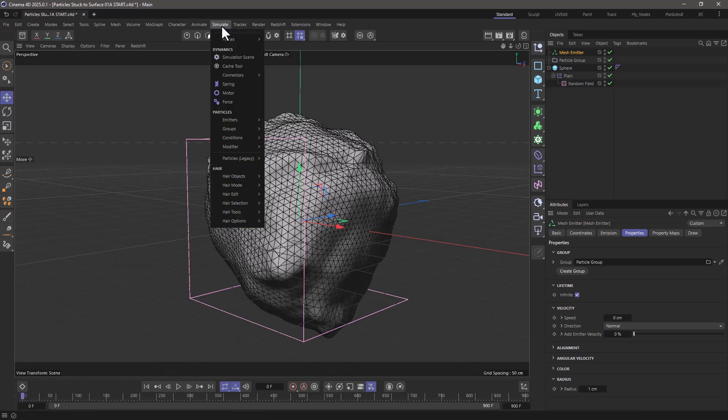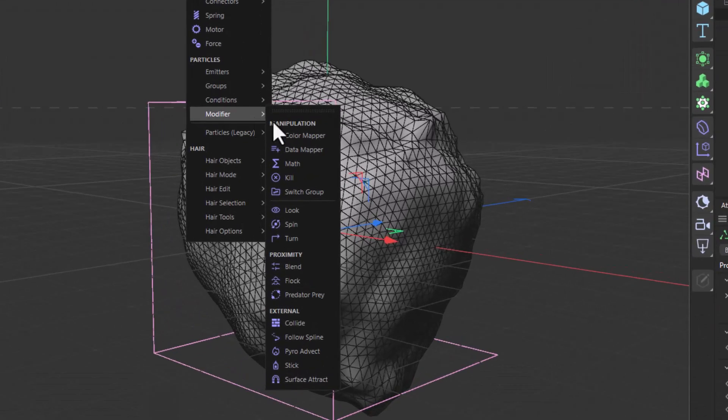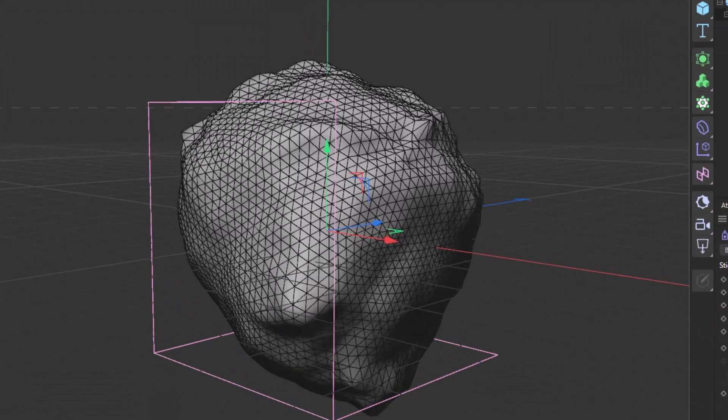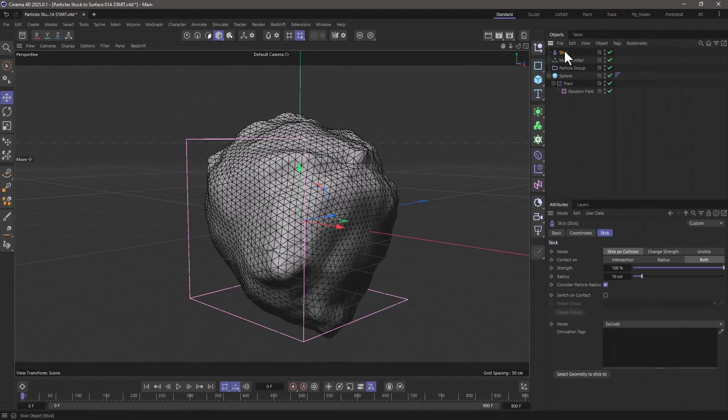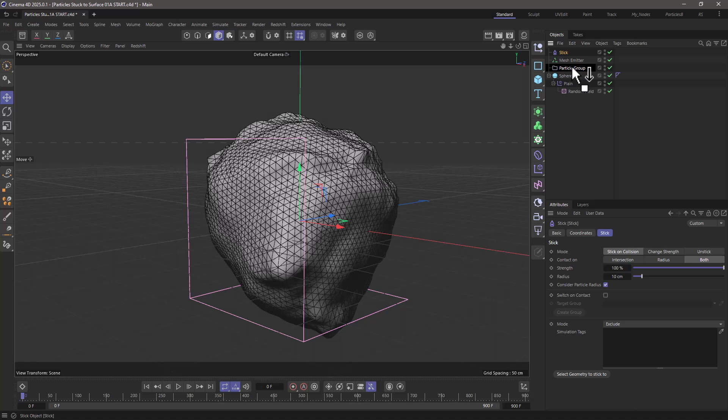So let's go back to the simulate menu. Let's go to the modifiers and find the stick modifier. Now for good measure, I'm just going to make it a child of the particle group, although I'm not required to do so.